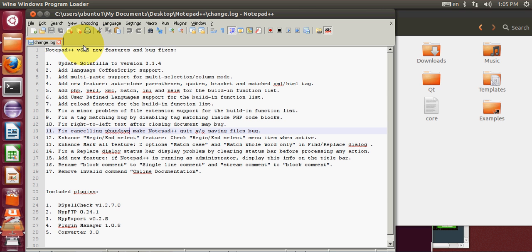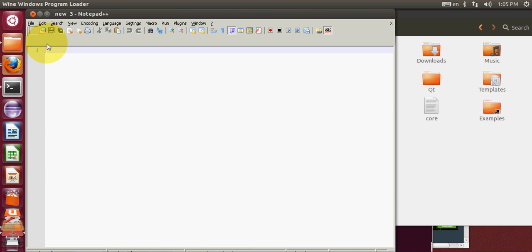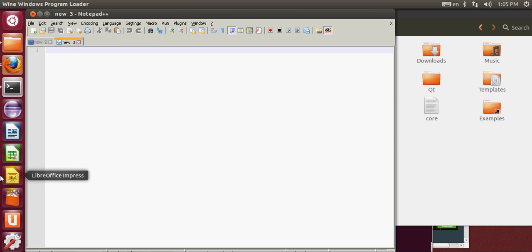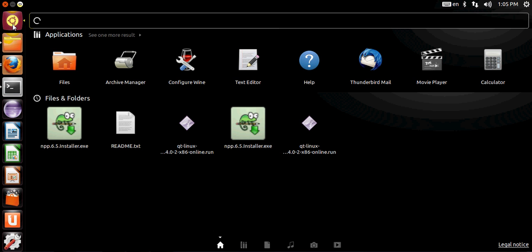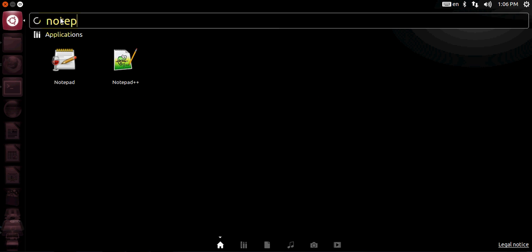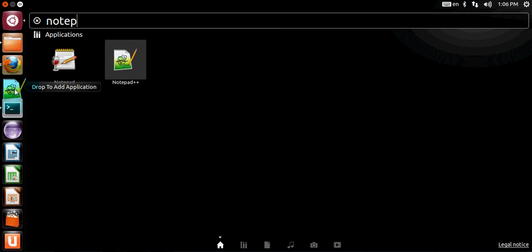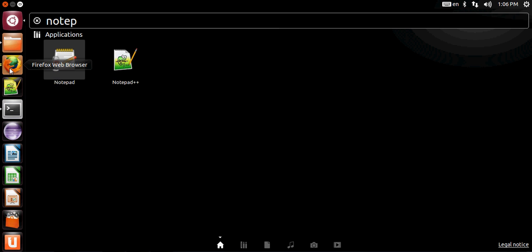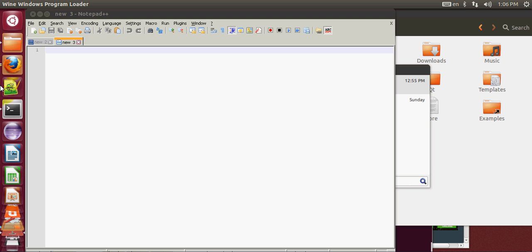You can see Notepad++ is installed and running on your Ubuntu operating system. You can write many programs in Notepad++. If you want Notepad++ on the sidebar, go to the Dash Home, type 'notepad++' and you'll see it there — just drag and drop it onto your sidebar and it stays. Now your installation is complete and you can use Notepad++ on your system.